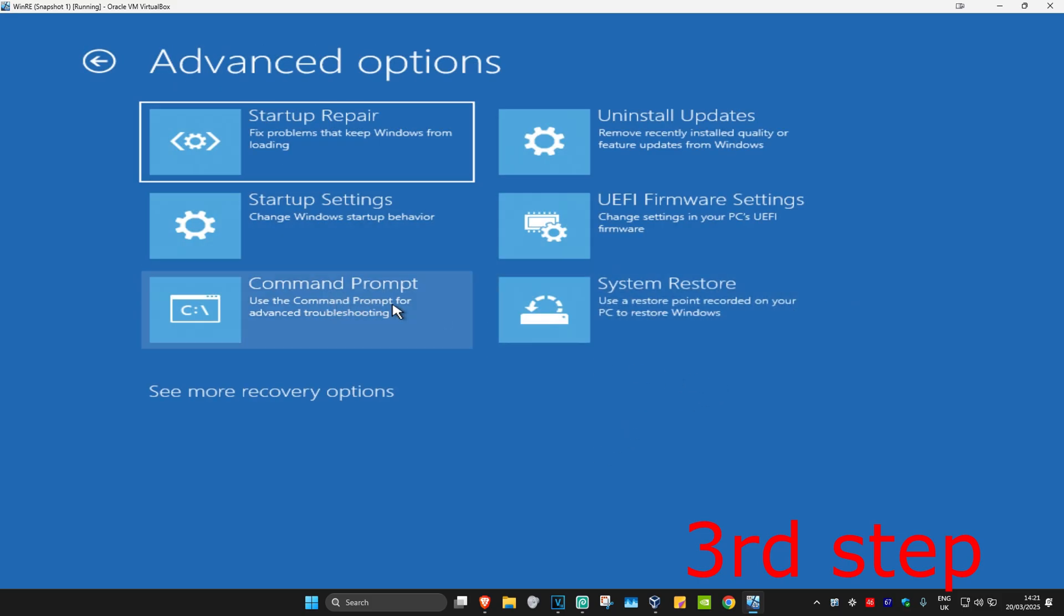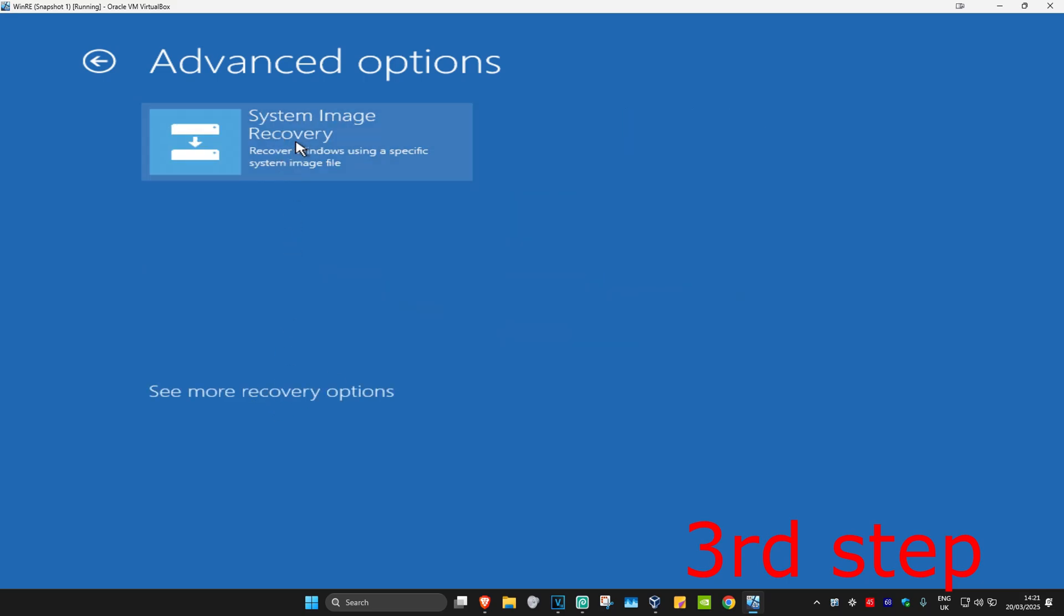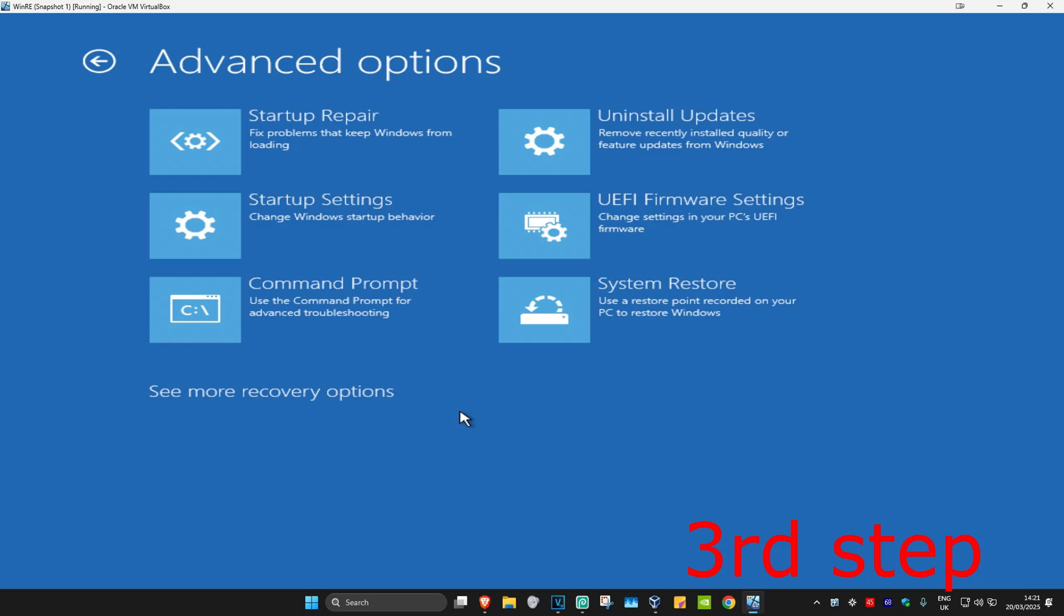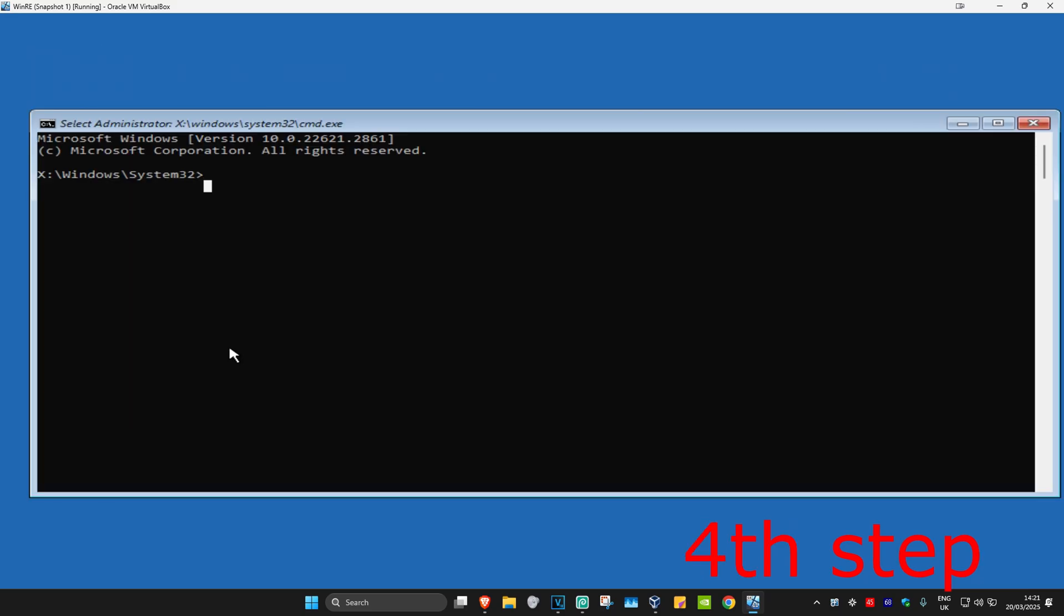And then Command Prompt. If you do not see Command Prompt, then you want to click on See More Recovery Options. Then it should appear right here. So you want to click on Command Prompt.